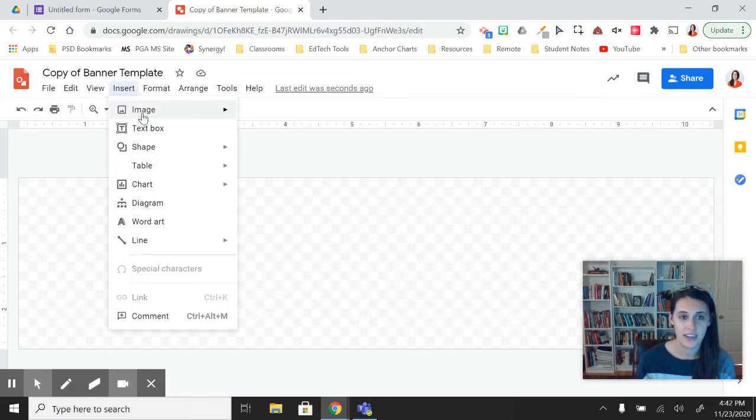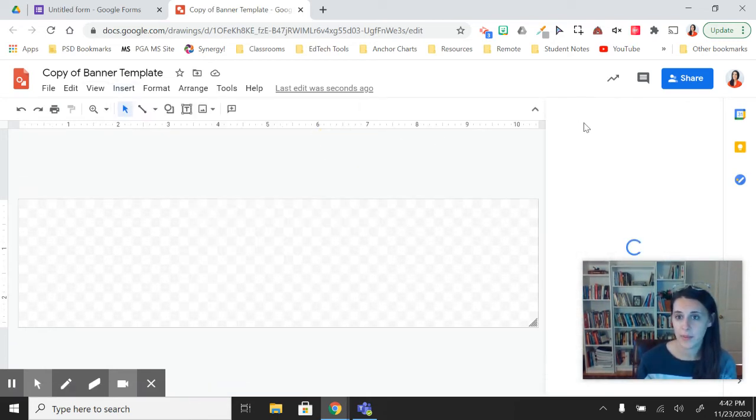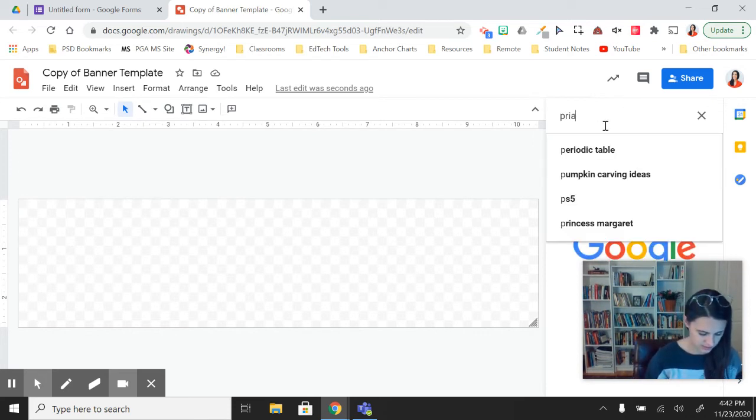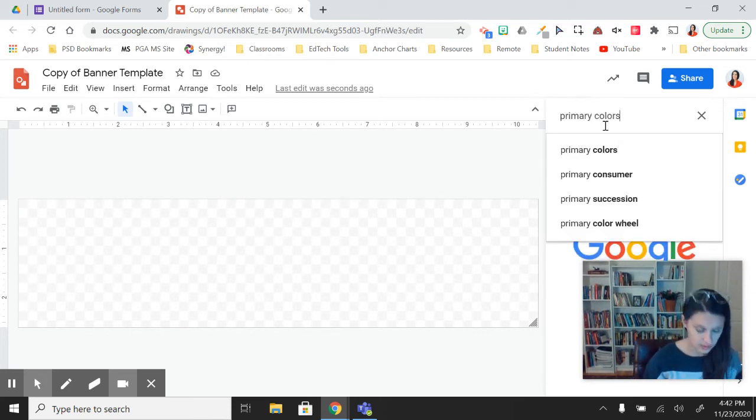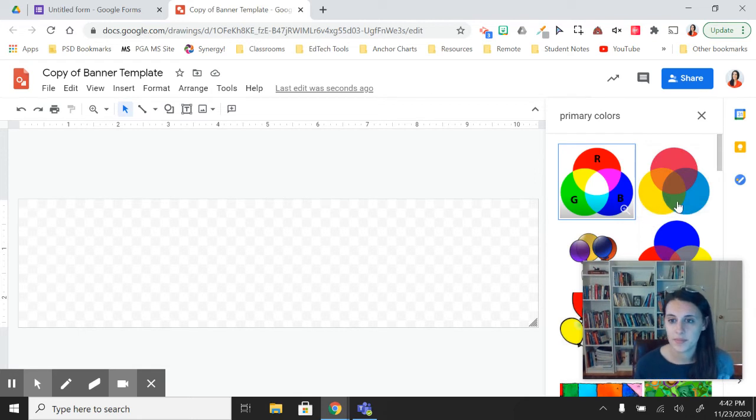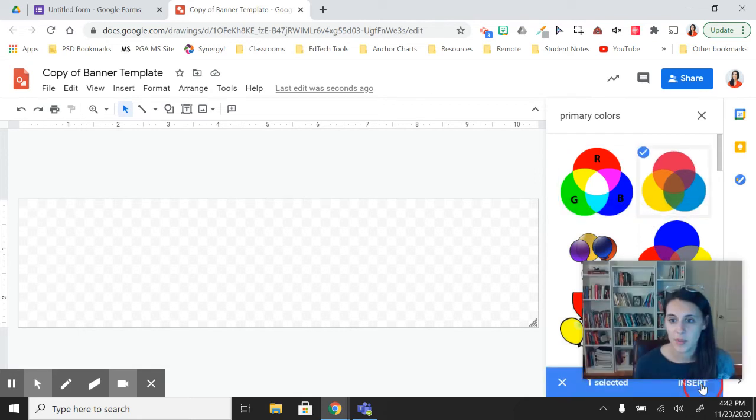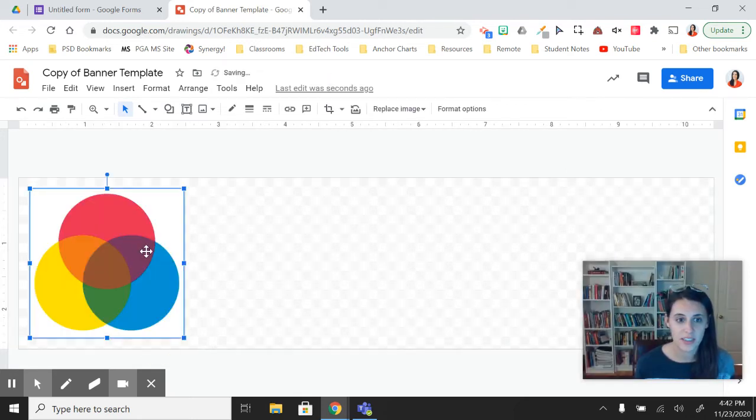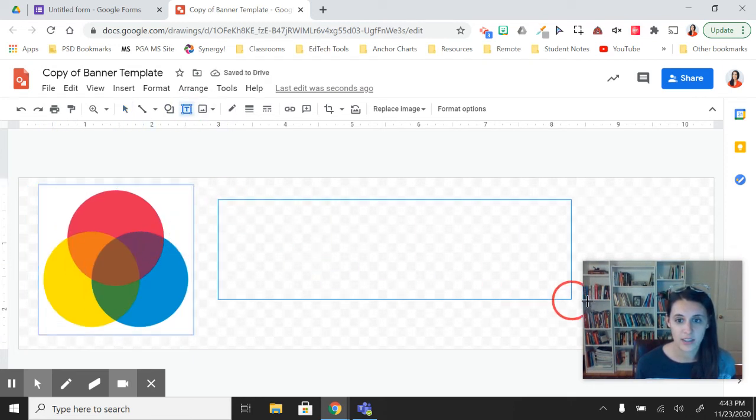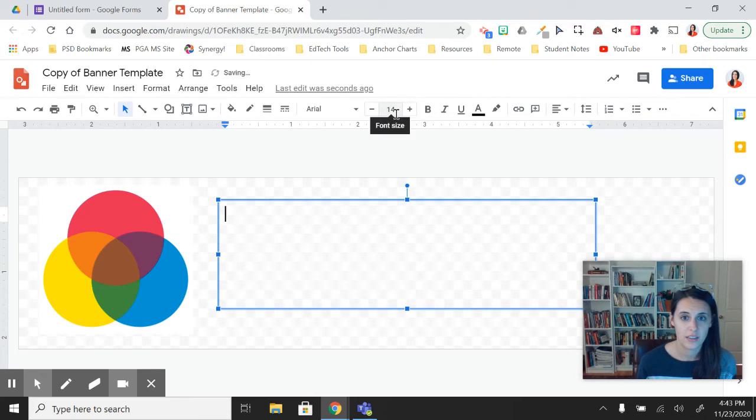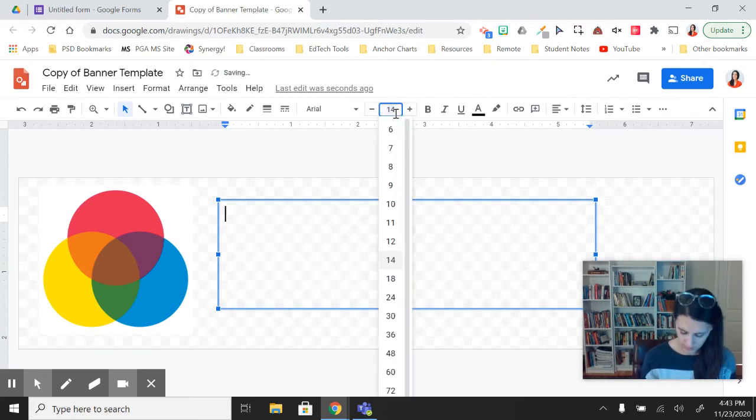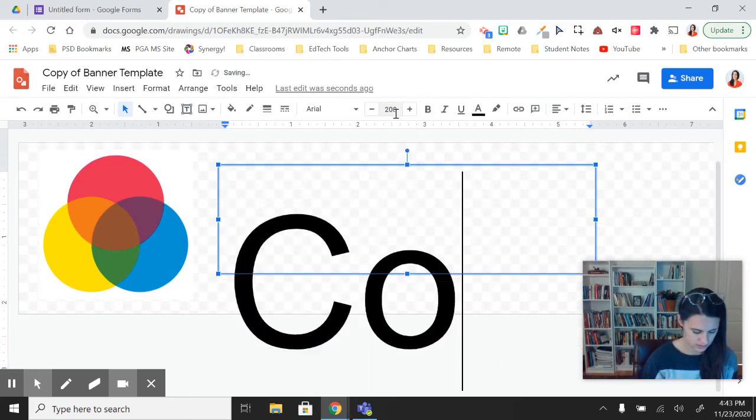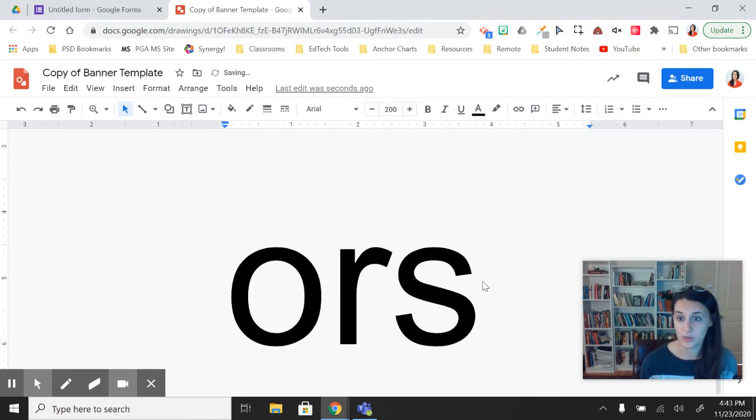I can search an image from the web of primary colors. Maybe insert a couple of these images on here. And I can even make a nice big title. Make it really big. Oh, that's too big.